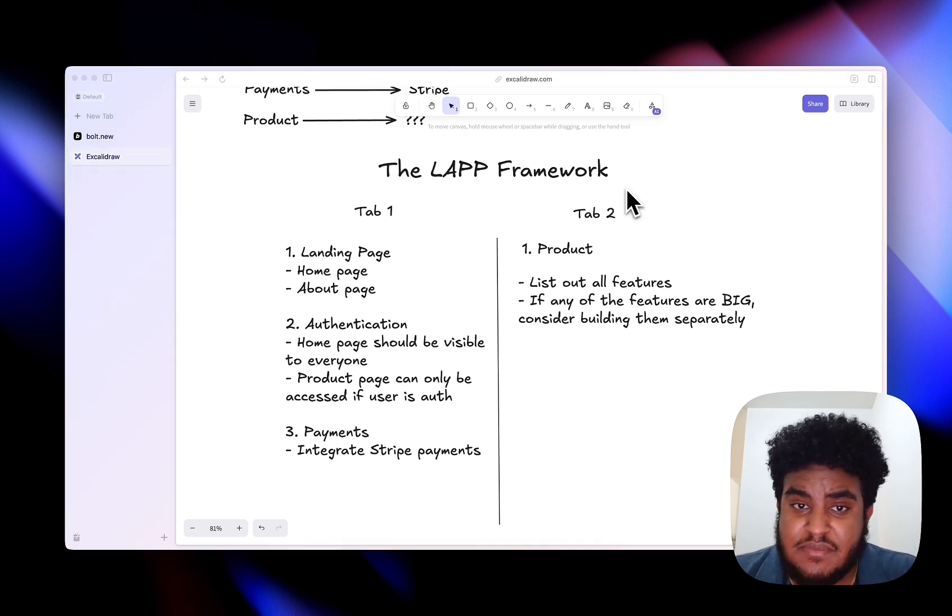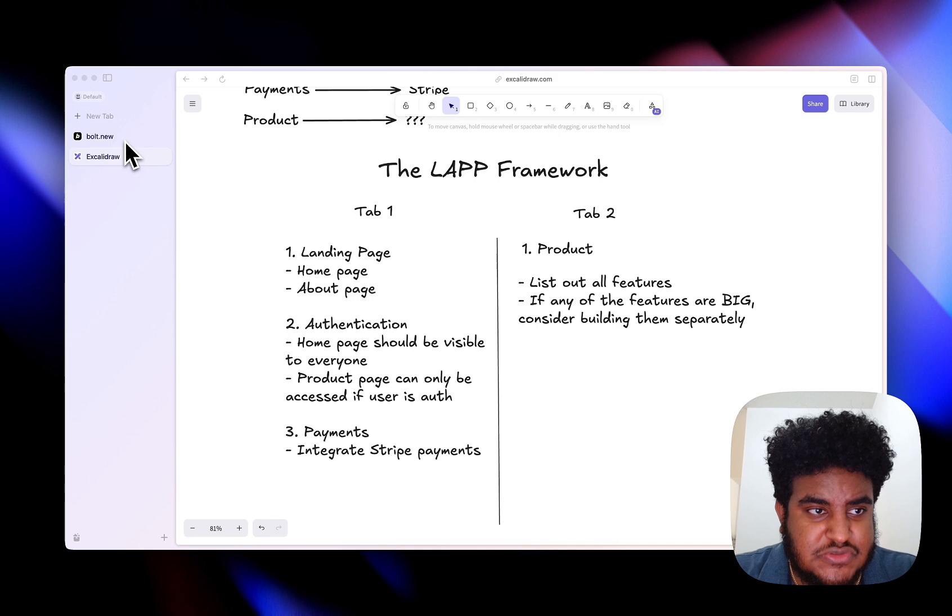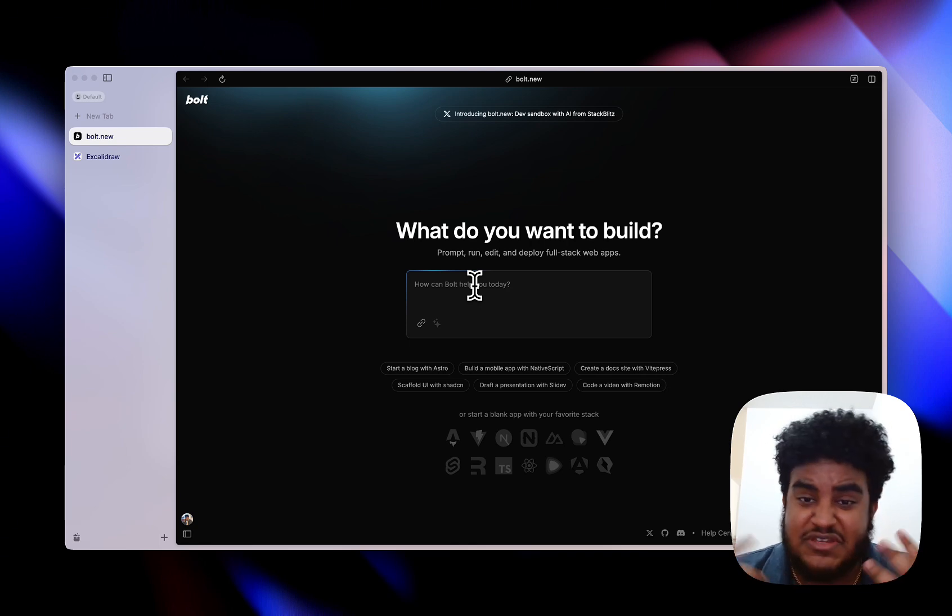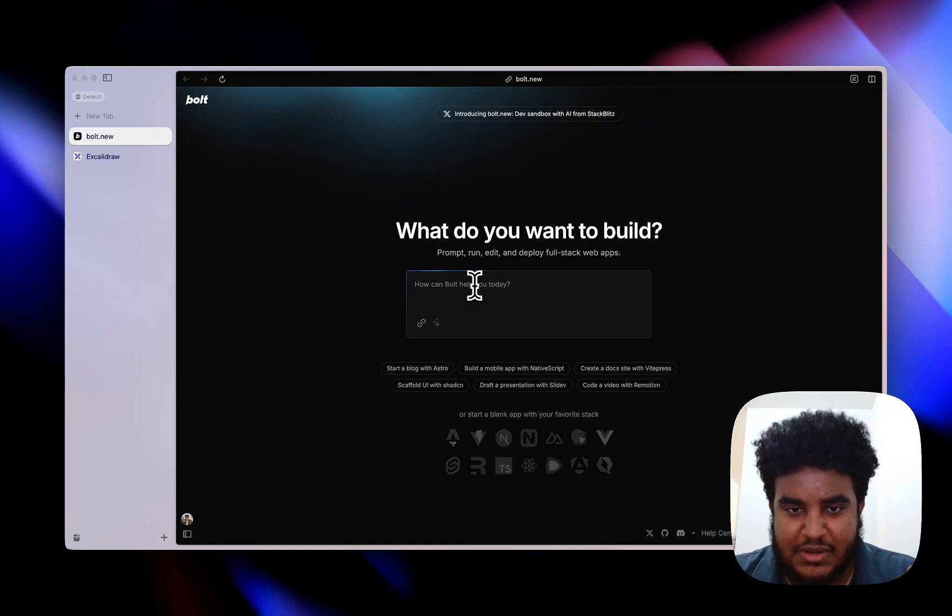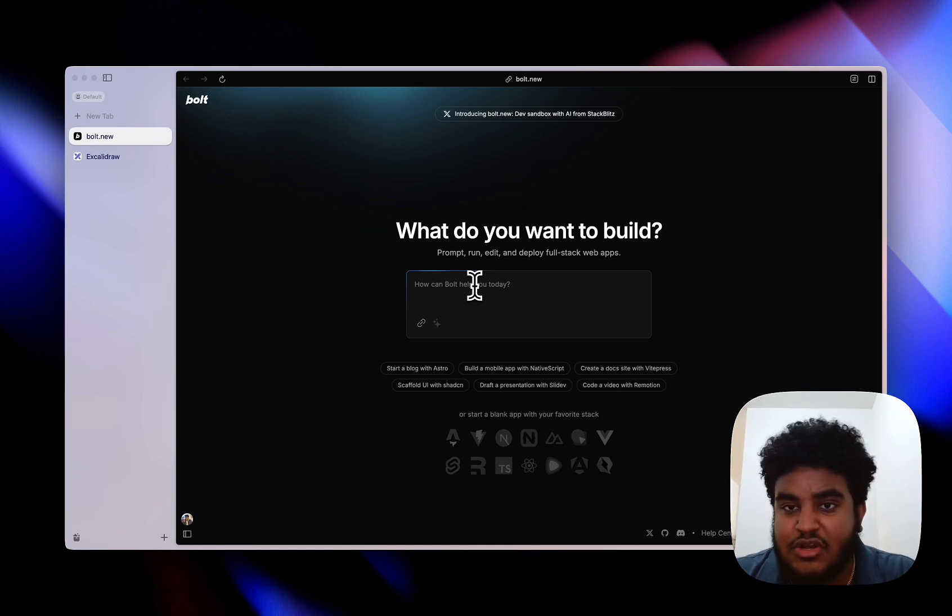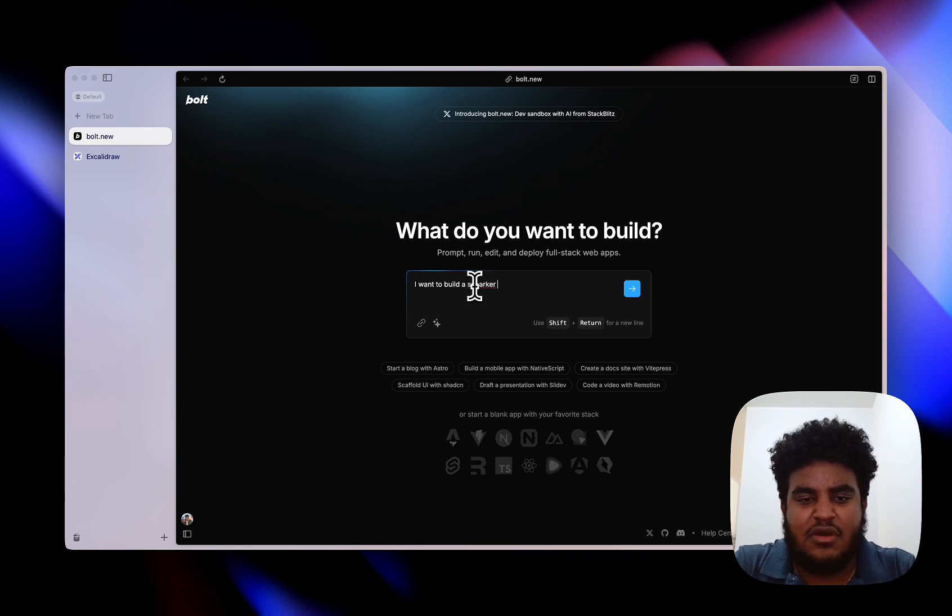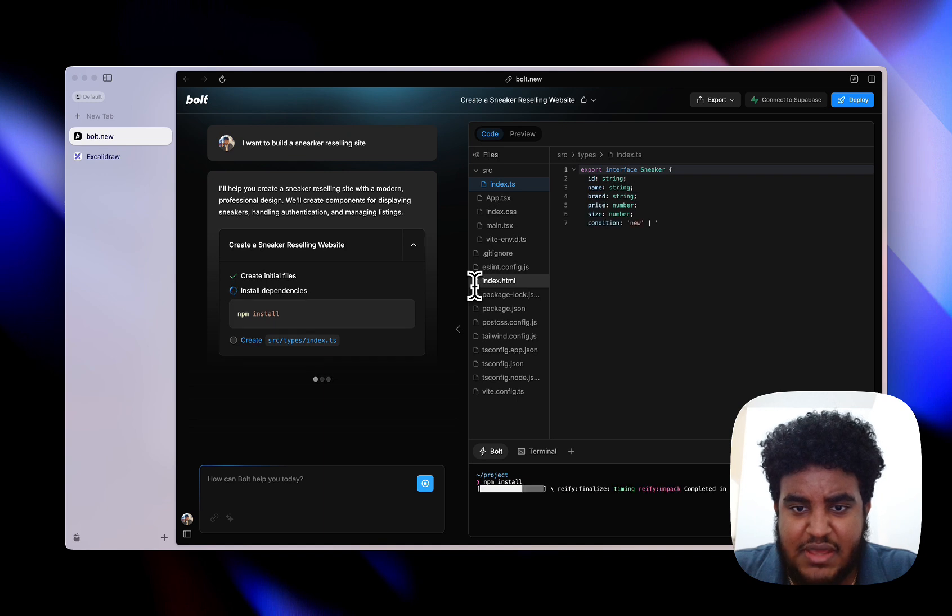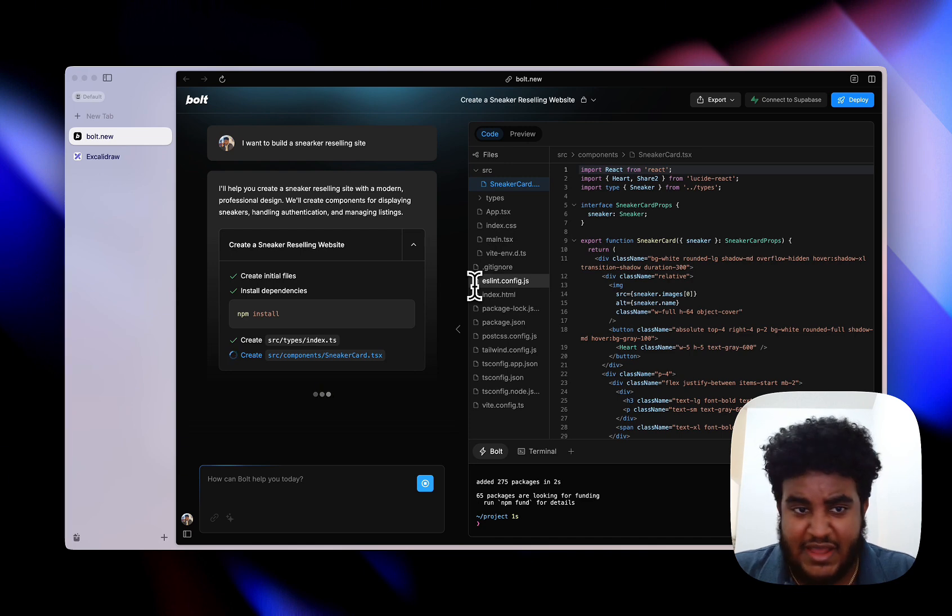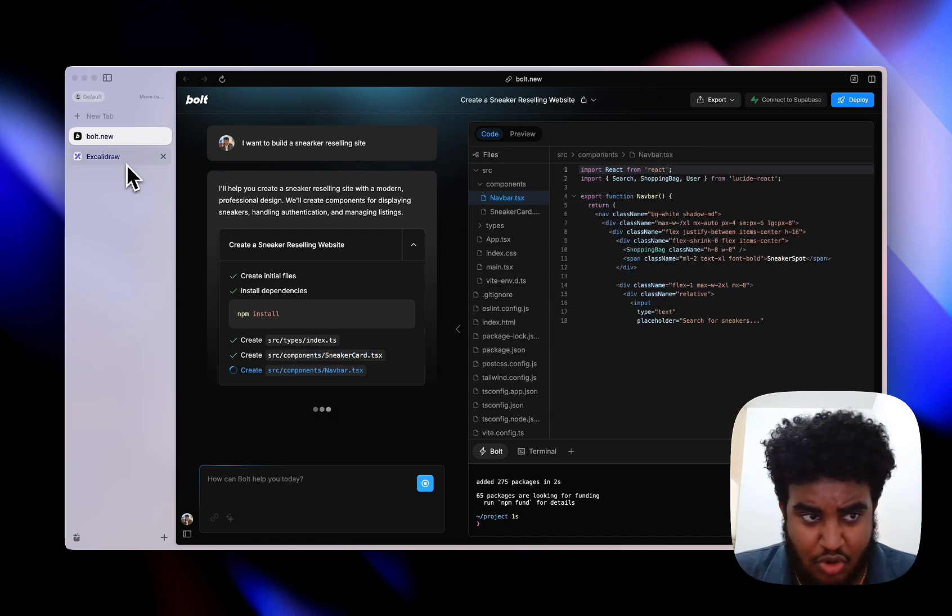If you're enjoying this framework, let me know in the comments if you want me to make more videos on the LAP framework. I have some more methodologies and ideas I'm forming with how to use these tools. But why don't we just get into Bolt and build a simple landing page and authentication. If you want to see payments and product integrated all together, if you want to see me build a full application using Bolt, let me know in the comments down below. Make sure to like, blow this video up, and then I'll do that. Let's say I wanted to build a sneaker reselling site. I'll just say I want to build a sneaker reselling site. It's probably going to create the landing page, create something in sneaker theme. I'm not really worried about design or anything. That's up to you. I just want to show you how I would go about building this.